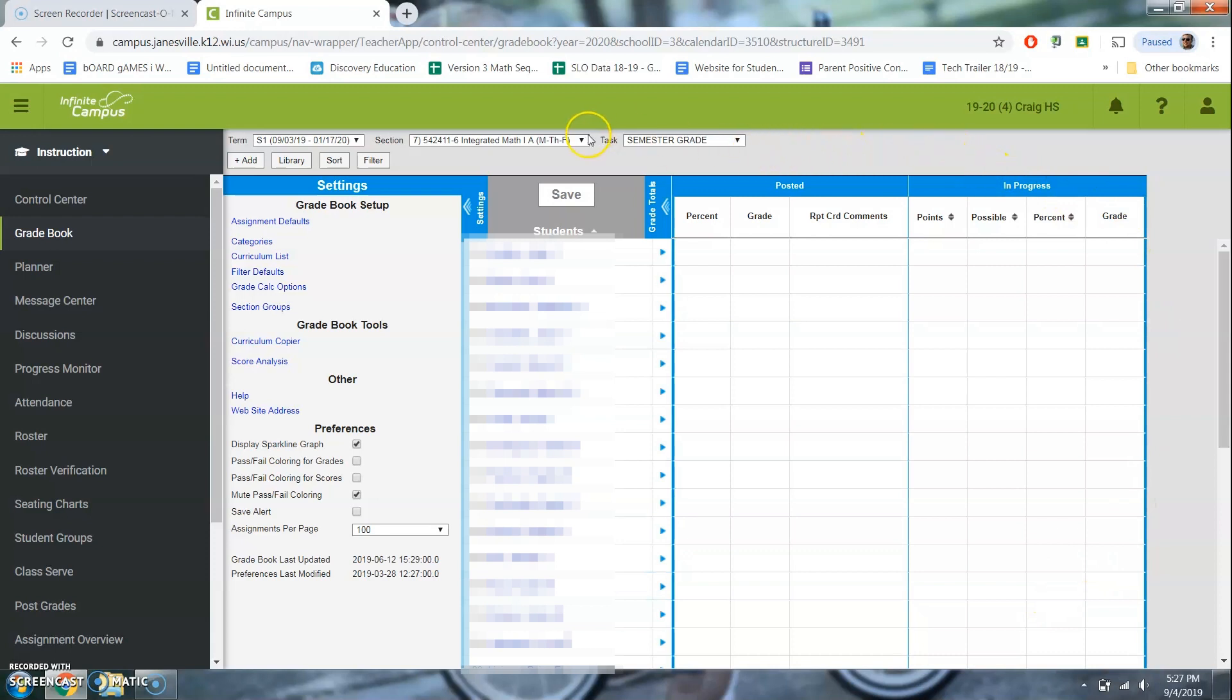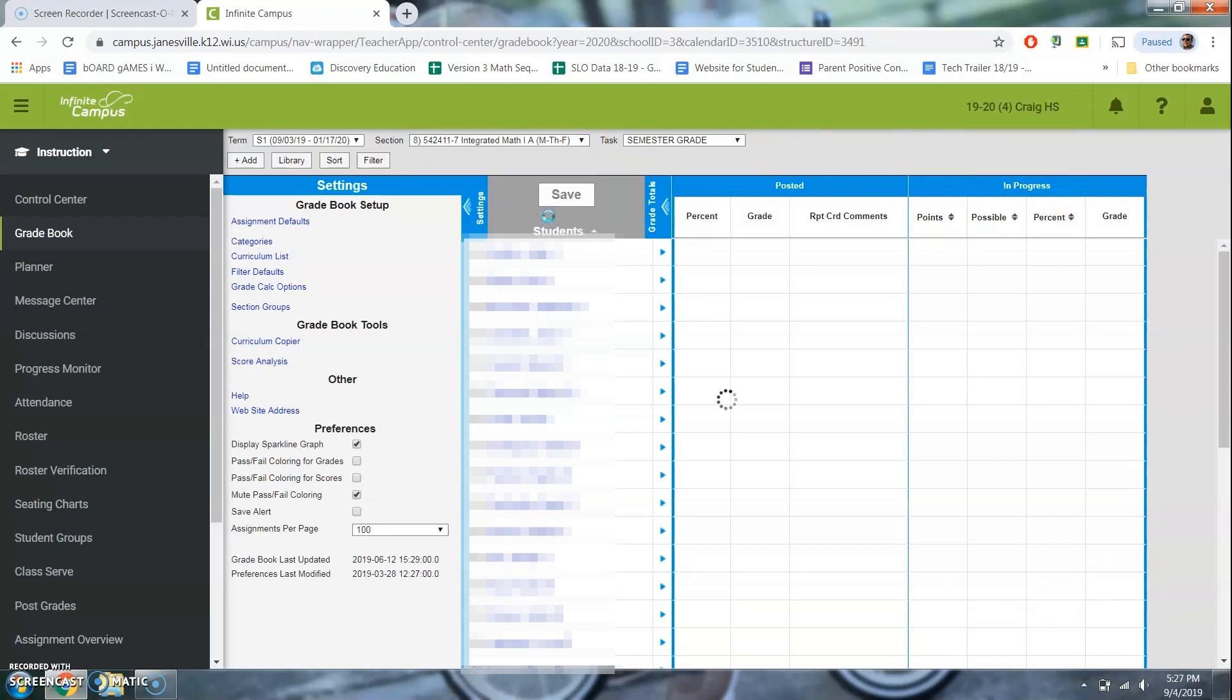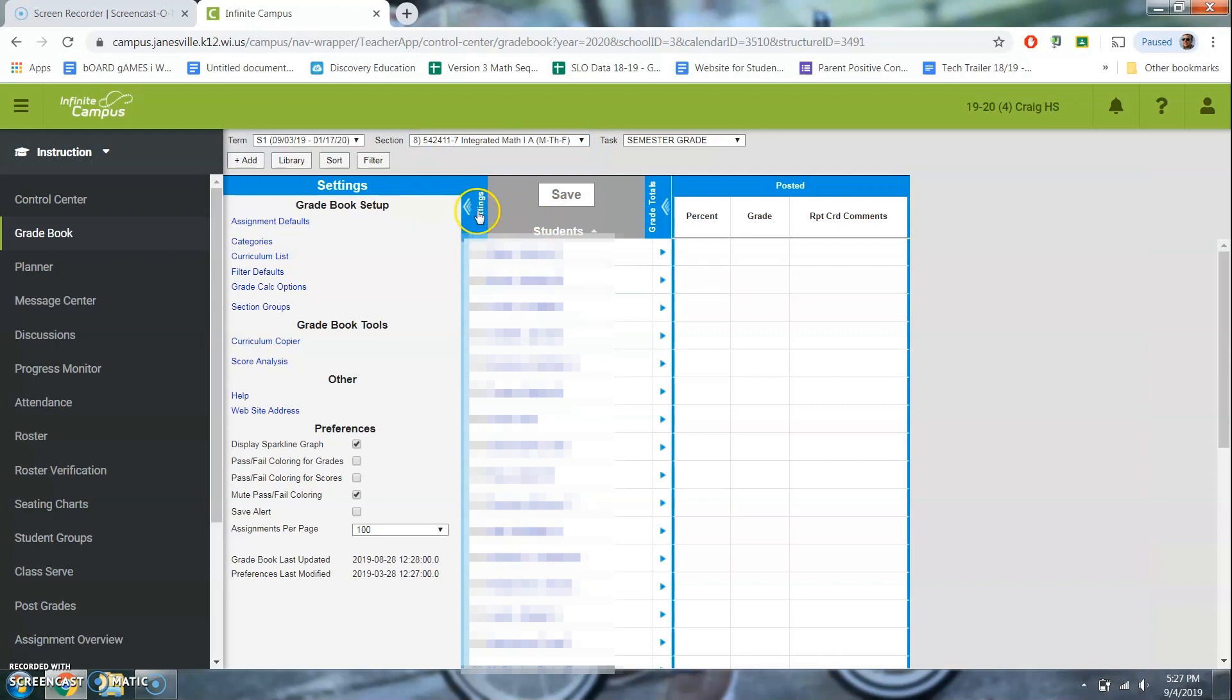You'll only have posted. So for instance, I'm gonna switch to a different hour. And you'll see, it just says posted. So there's no in progress. That means I do not have this set up properly. And I need to set it up.